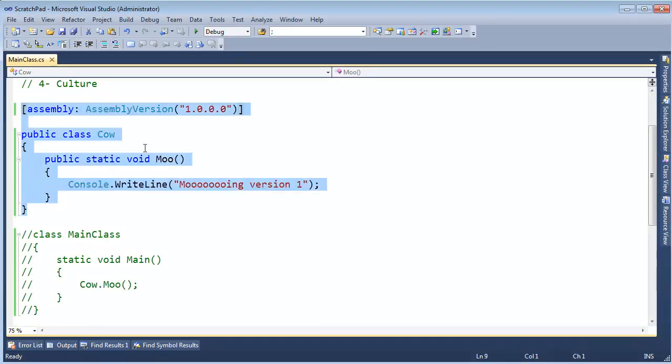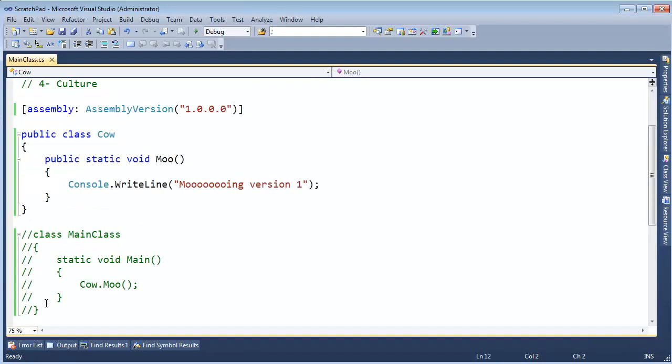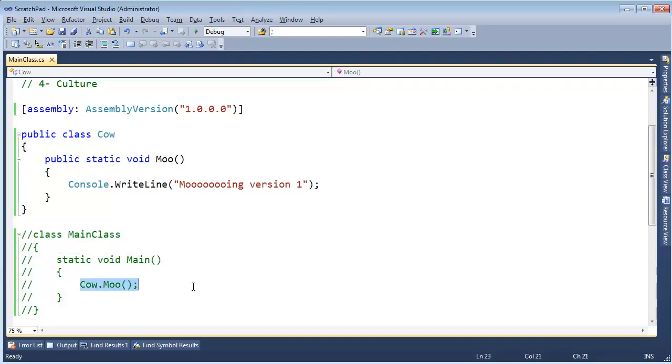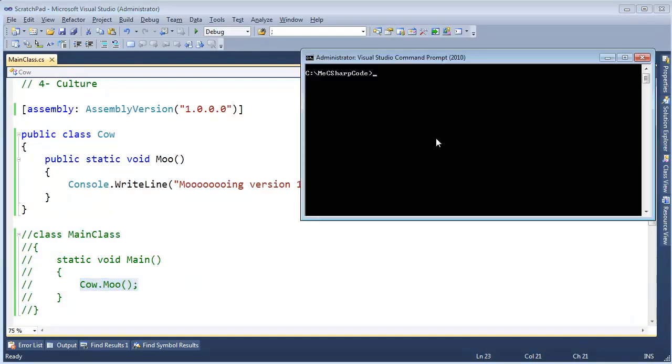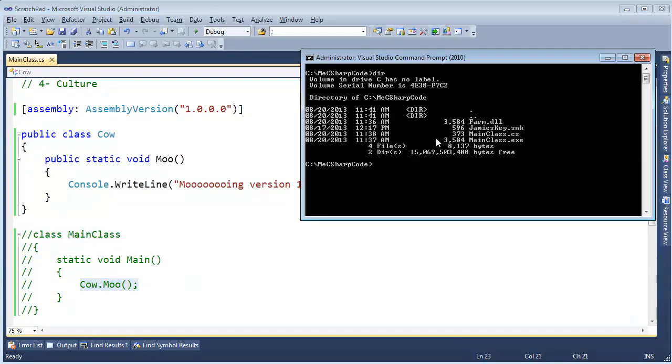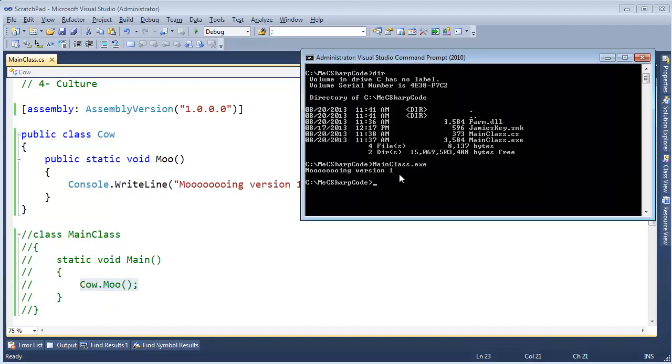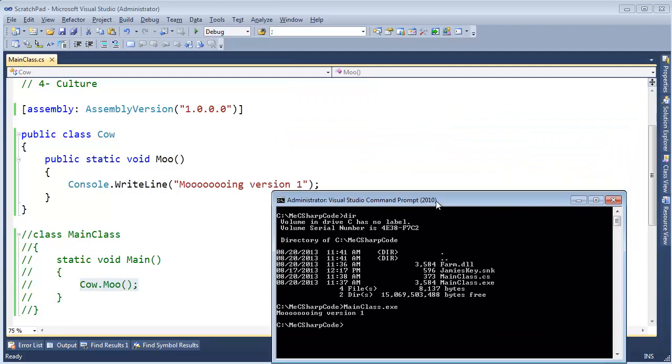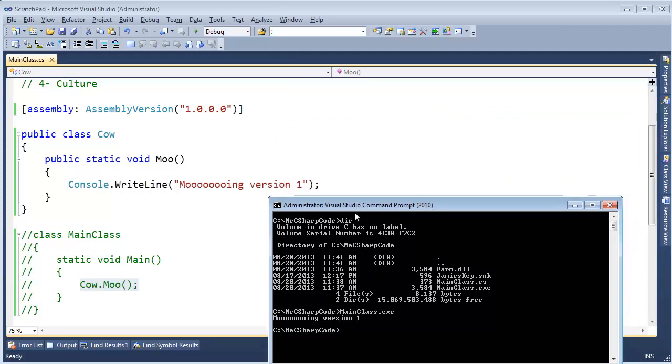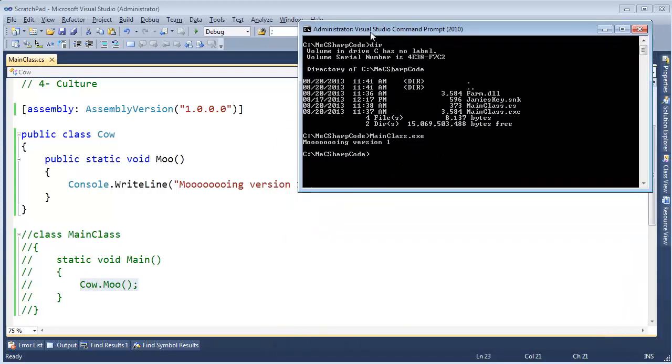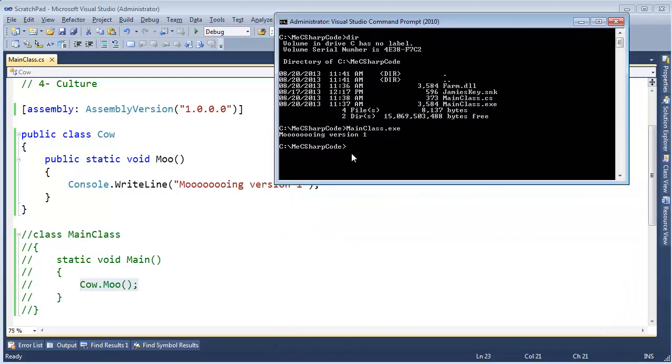We have cow, and we have main class, and main class uses cow. I can list the contents of the directory, and I've compiled cow into the farm assembly, and we reference that assembly from mainclass.exe when we call cow moo. If I just run this as is, mainclass.exe, hit enter, we see mooing version 1, which is the output we would hopefully expect.